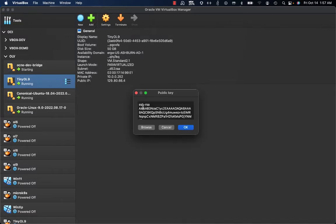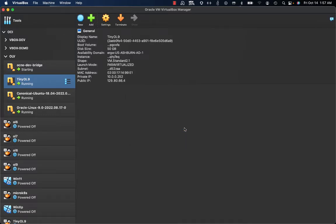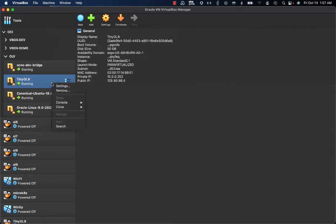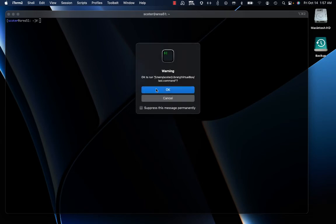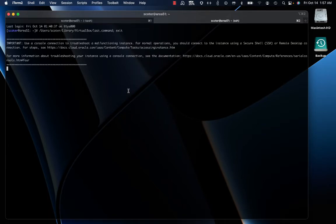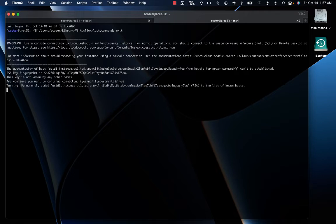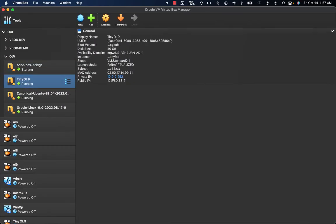Automatically, your SSH key will be added in this window and you can click OK to get the console connection created, leveraging your private/public SSH key from your local device. As soon as the console connection has been created, you can connect to the console of that specific instance. A pop-up will open your default terminal, and by clicking OK you will get access to the console of your Oracle Cloud Infrastructure instance.